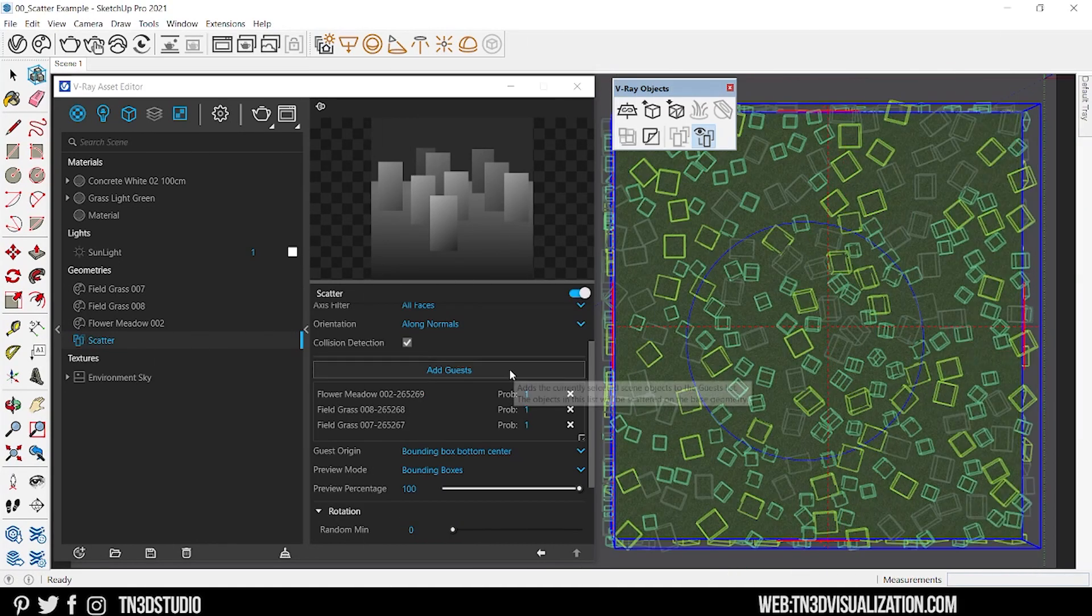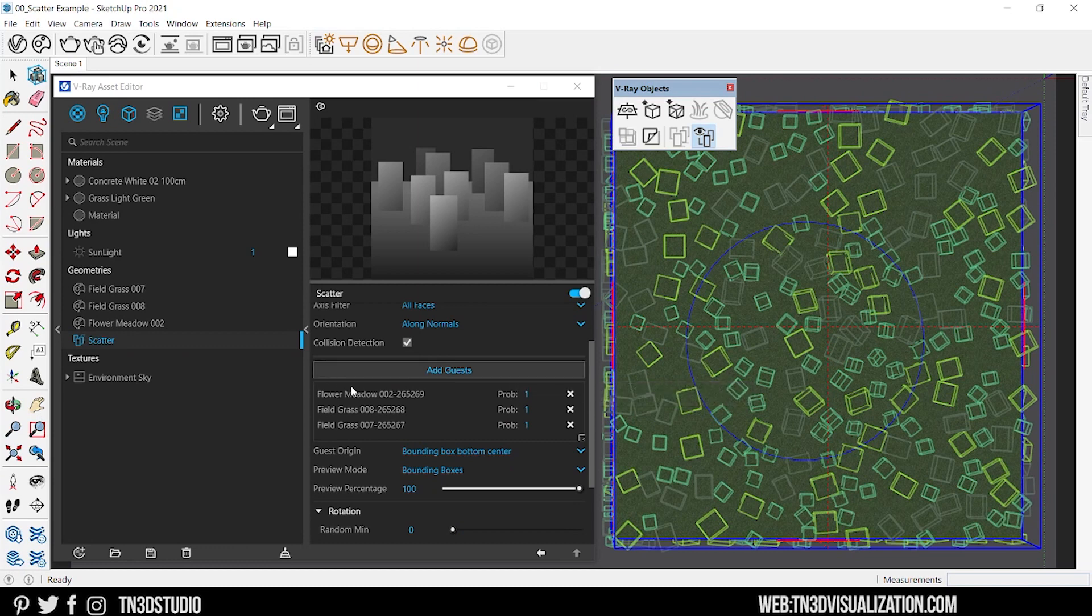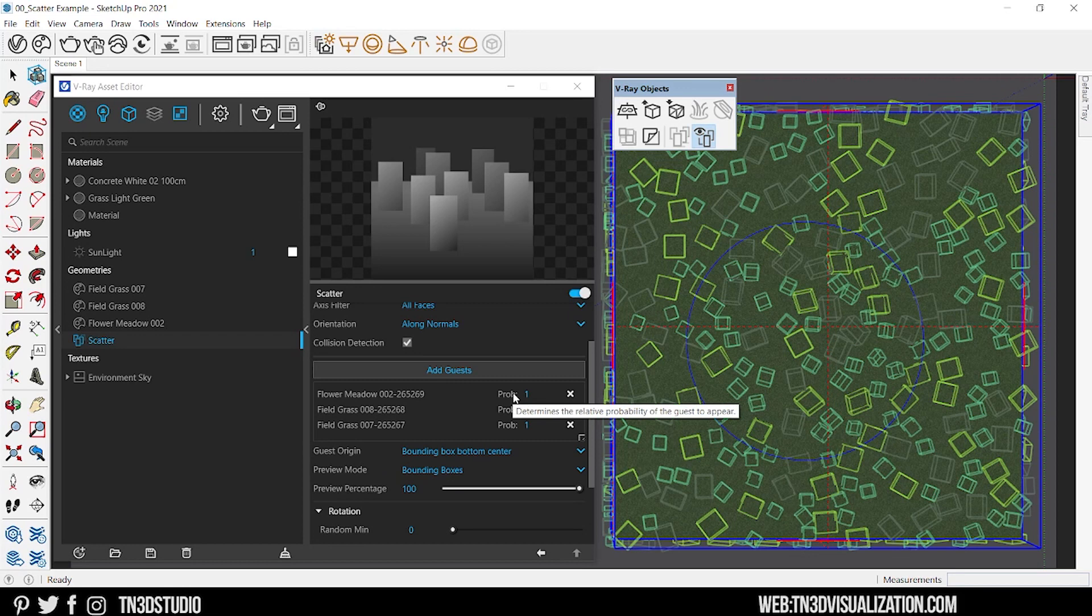Now if you see all of the objects on your guest list, right beside it you will see a probability value. This value controls the probability of that object appearing over the others.